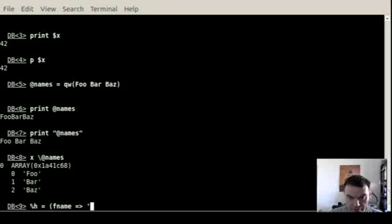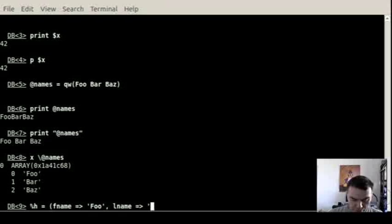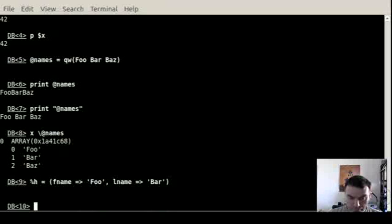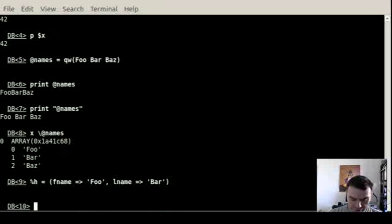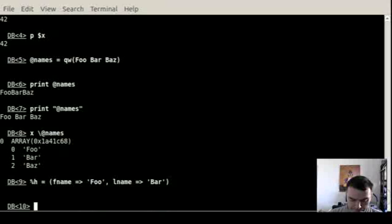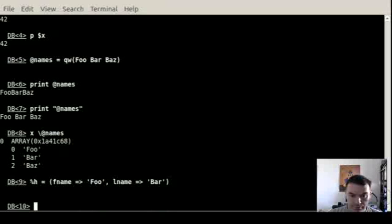The same way you can create a hash. So you have fname, which is foo, and lname, which is bar, let's say. Just for consistency.